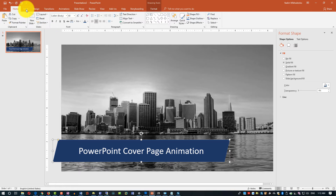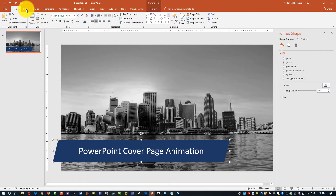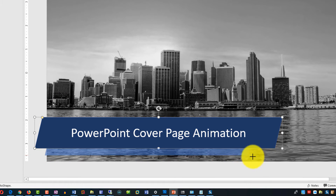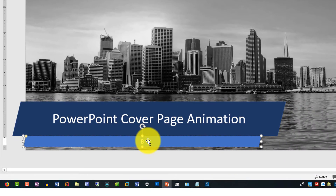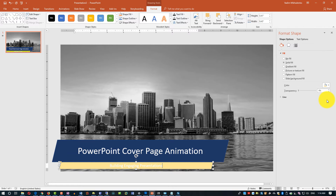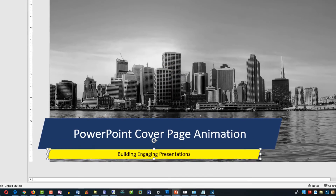Let's continue. Now we will need to insert a smaller shape to provide the ability to insert additional text. Select Insert, Shape, and then Parallelogram. Type the desired text and then select the background color of your choice. Keep in mind that if you've selected a lighter background color, you'll need to change the font color as well to make sure it's visible.